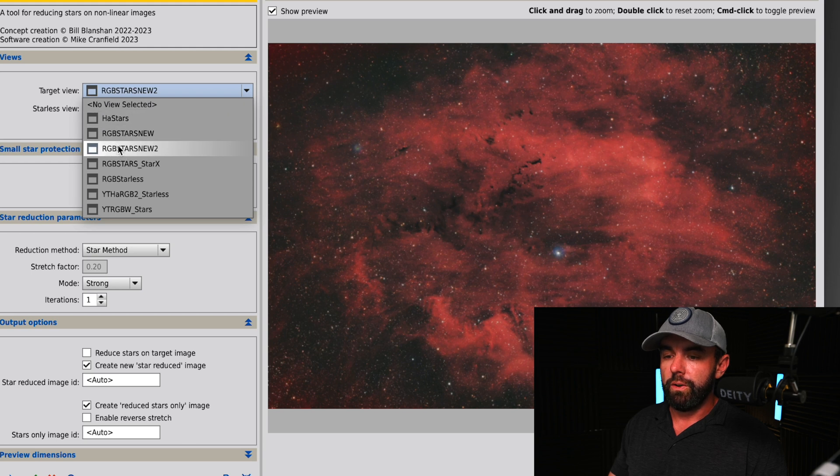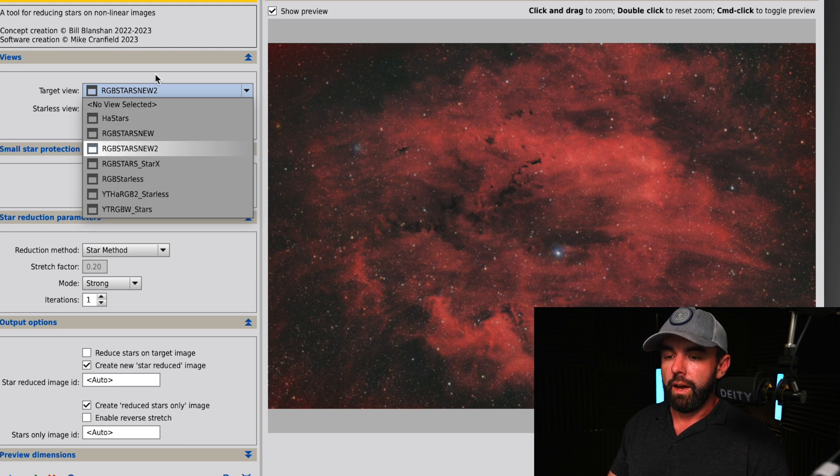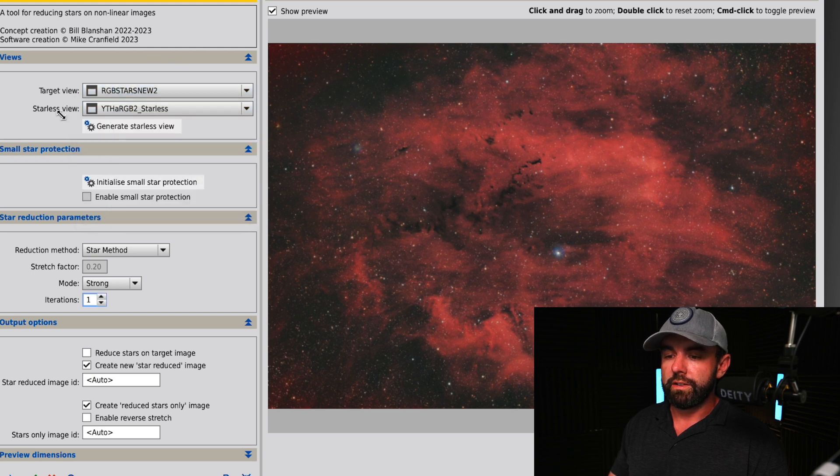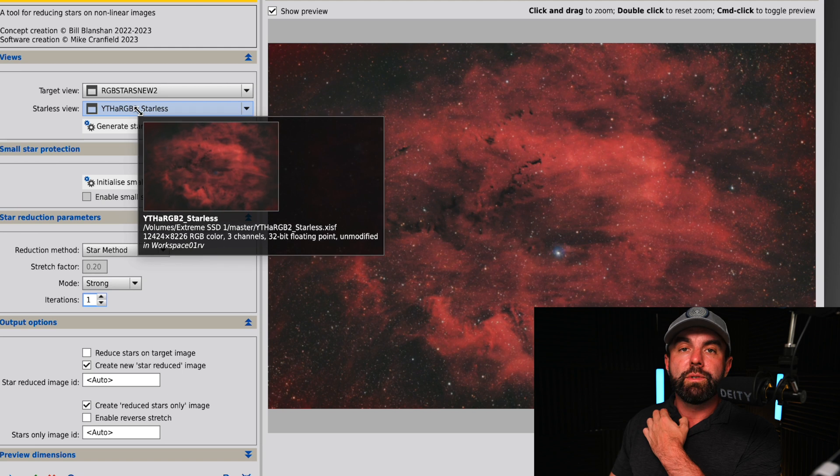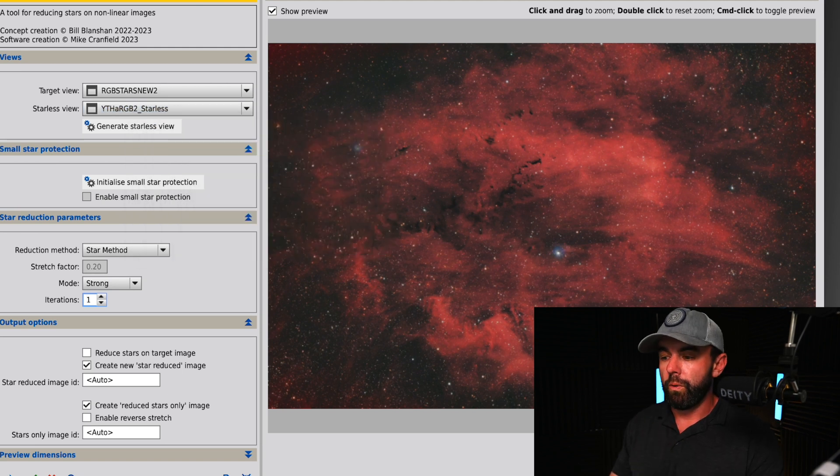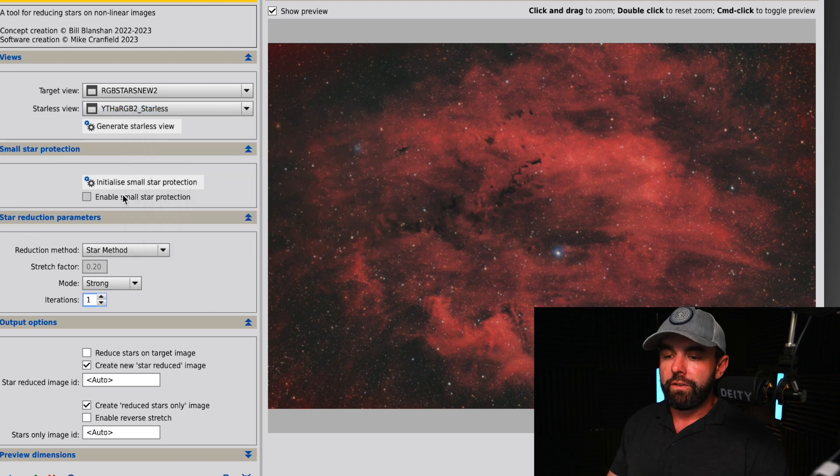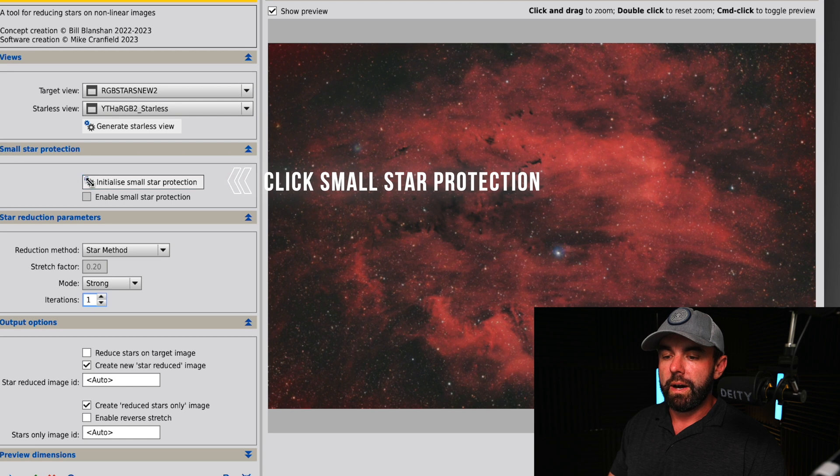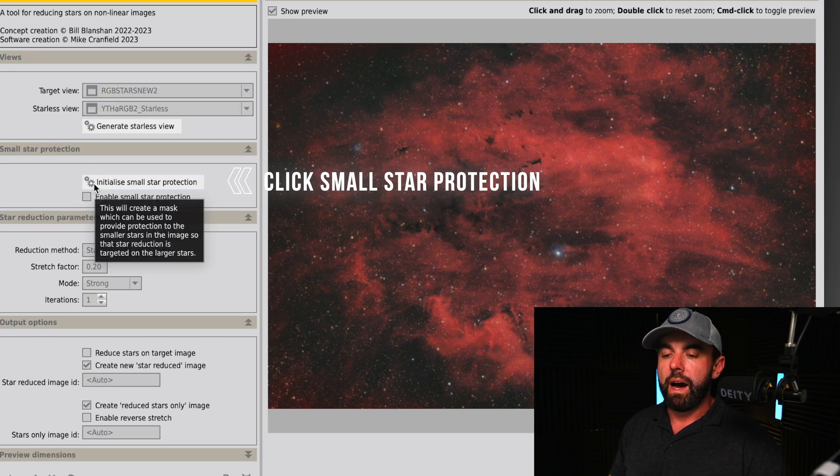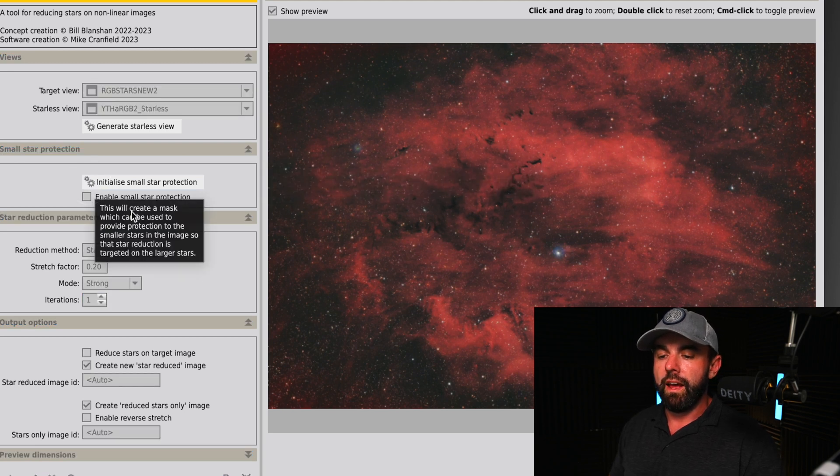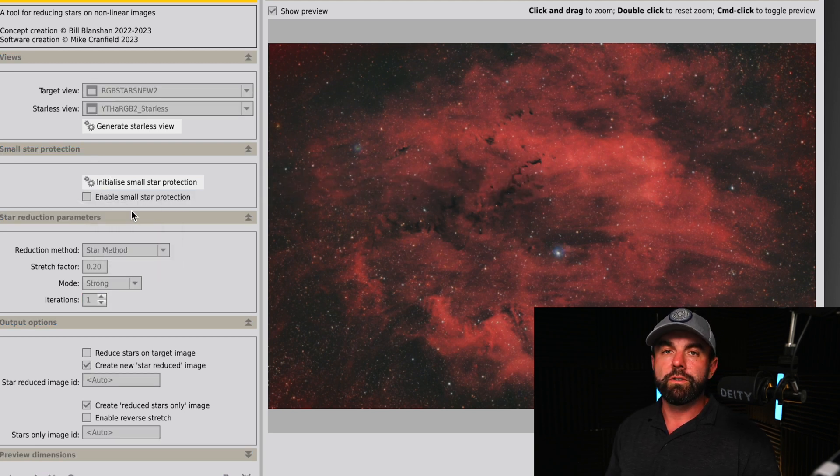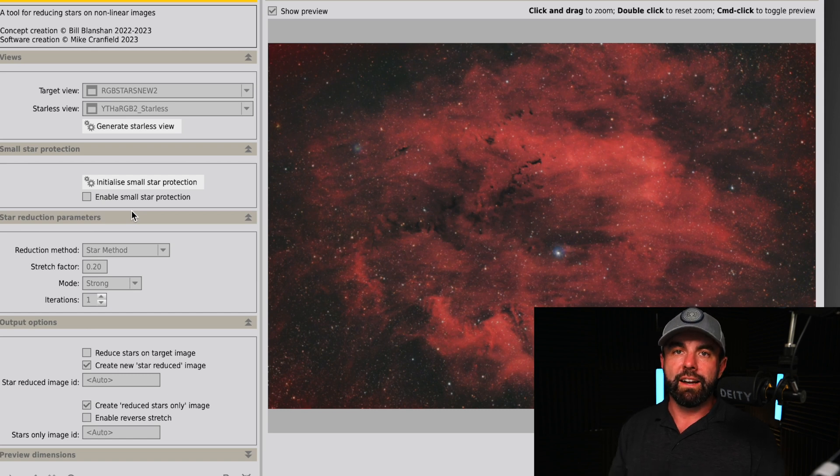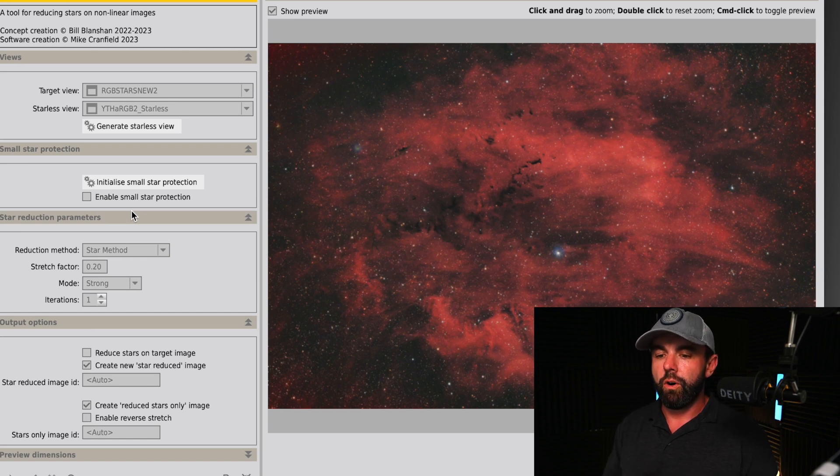This tool is really cool. I'm probably the most excited about this one. I'm going to choose the stars new as the target view and the starless is going to be the same starless image that we used before. The first thing I want to do is click this little gearbox here.